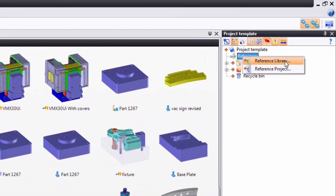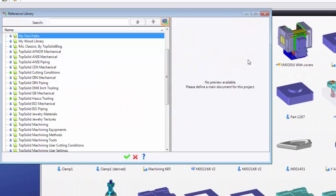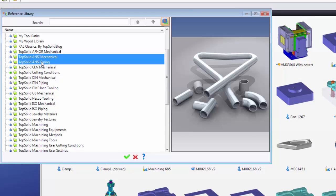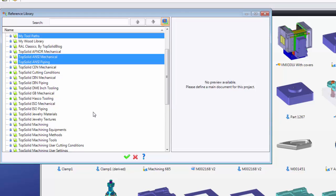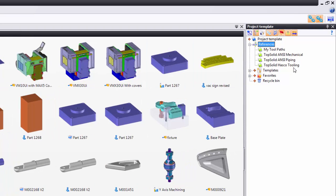For example, maybe I want to right-click on references and add a reference to my libraries, but maybe all I want is to work in inches, so I'm going to work with all of my ANSI components, maybe my toolpaths because I'm going to be making toolpaths. That's a library that I made, and so on. Maybe I want Hasco tooling as well. I validate, and now only the elements in these libraries will be usable in this project.